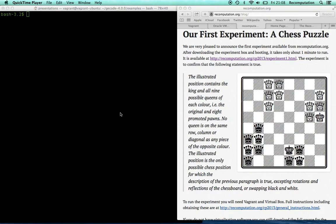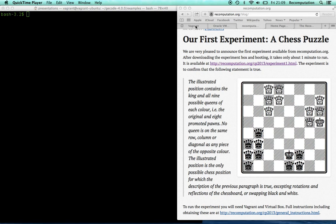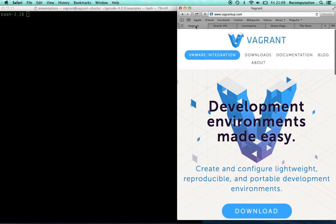Hi, my name is Ian Gent and I'm one of the co-founders of Recomputation.org and I'm also at the University of St Andrews in Scotland. So today on this screencast I want to talk about this chess puzzle, but far more importantly I want to talk about how you can recompute this experiment which produced this puzzle answer and you can do it using just a couple of free tools out there and no knowledge of chess or the system used to create the solution.